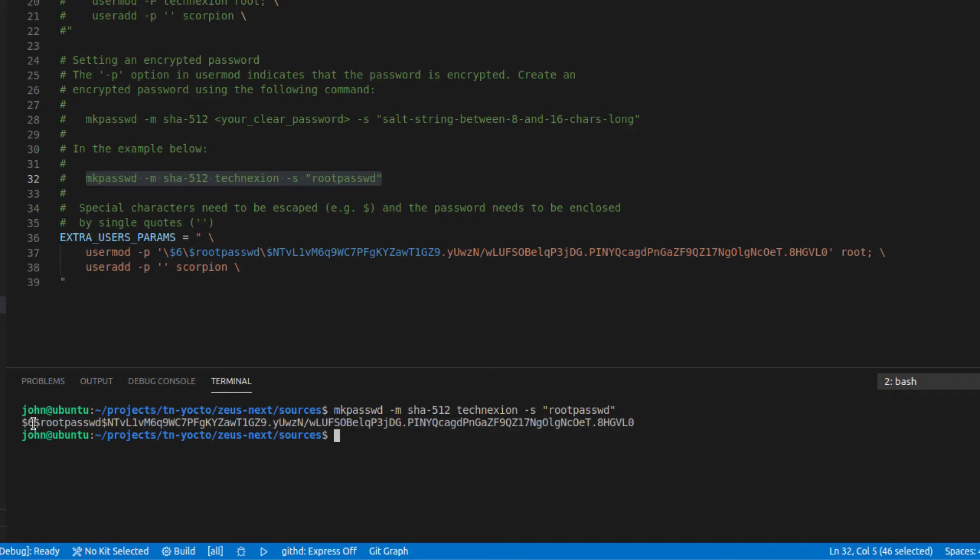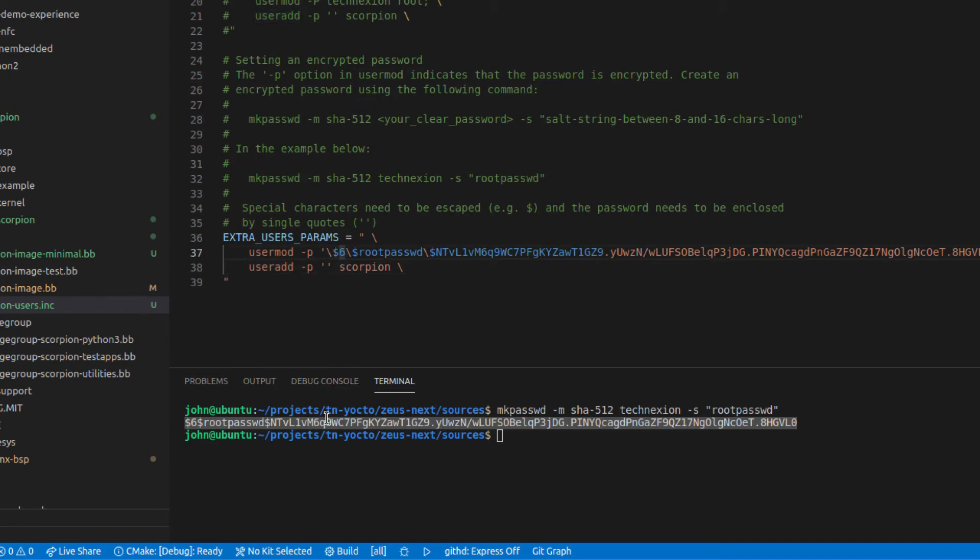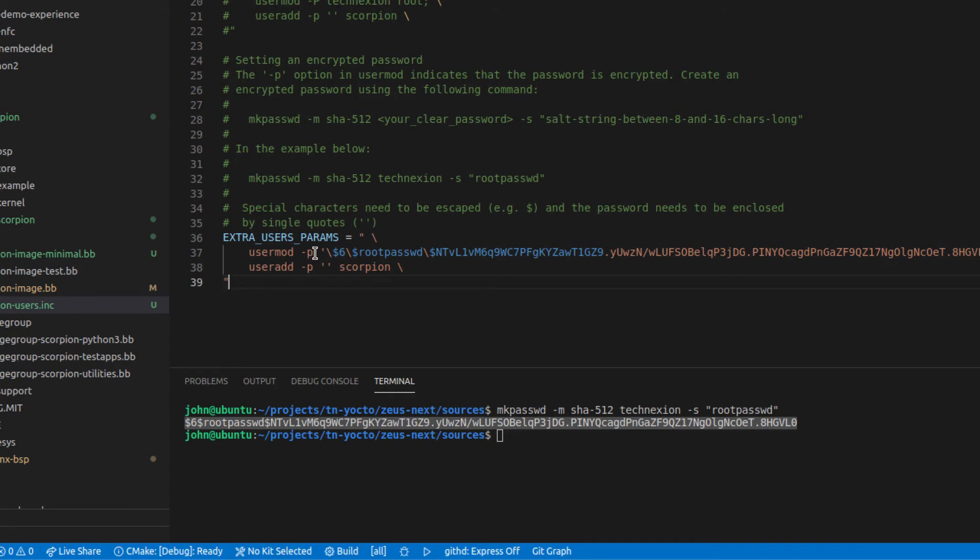And you can see that the resulting string here out of the mkpasswd command is this string. And what you do is you take this string here and you can copy that and then you can paste that into these extra users params. But when you do so, it needs to be pasted into and surrounded by single quotes like I've done here. And then any dollar signs need to be escaped because those could be interpreted down the line, even before running the usermod command. The other thing that you need to pay attention to is that when you're using an encrypted password, you need to provide the usermod with the lowercase p option, not the uppercase p option. The uppercase p option means clear password, lowercase p option means encrypted password.